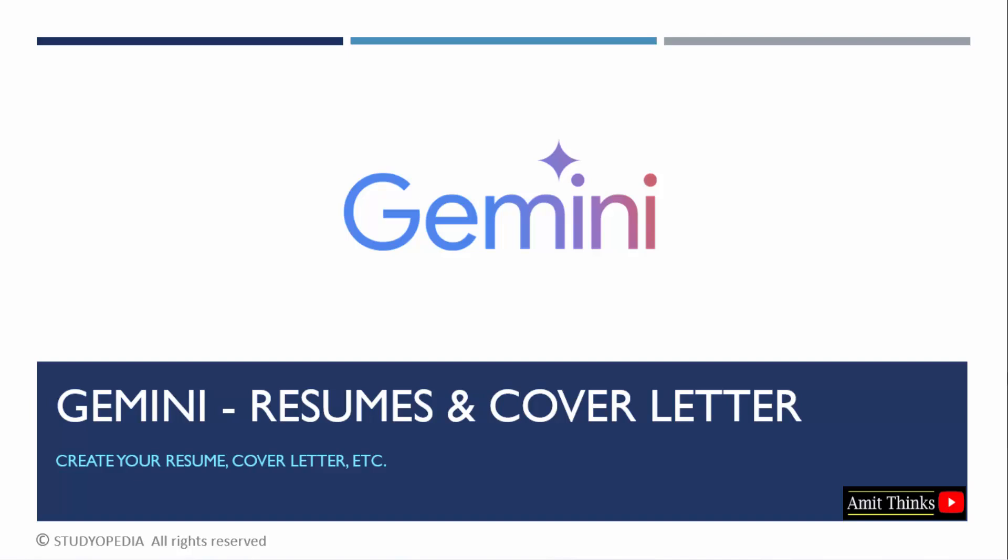In this lesson, learn how to create a resume and a cover letter from that resume with Google Gemini.